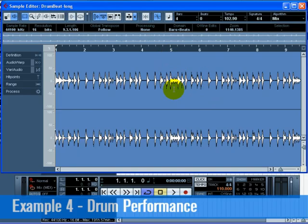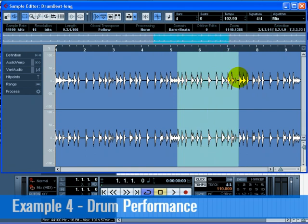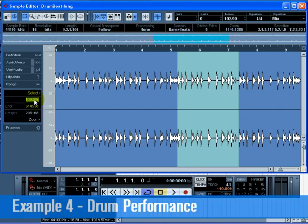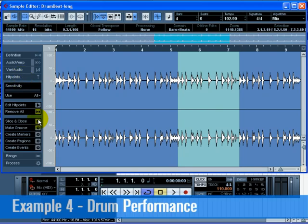Make sure the Range Selection tool is selected. Click and drag to make a selection of a portion of the audio file that you will use as a drum loop — somewhere just after bar 5 and just after bar 7. To get the selection to match our example, click on the Range tab and enter 411427 in the Start field and 616843 in the End field. These numbers are just for this example; if you're using another audio file, you'll need to choose a different range.